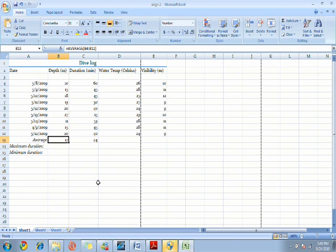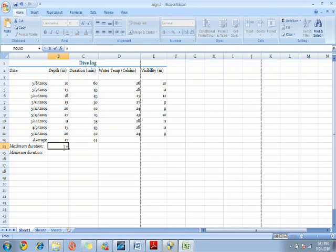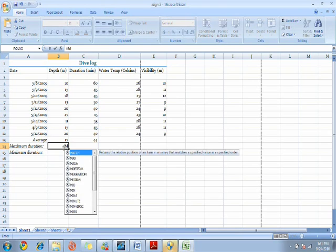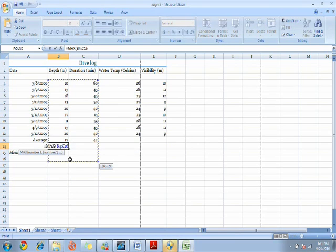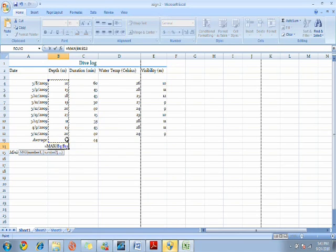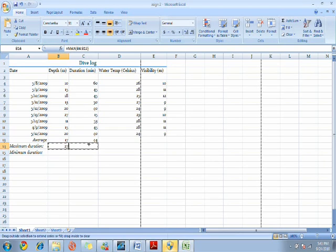Now we find the maximum and minimum depths and durations like we did the average except we typed in all caps MAX and MIN. Watch carefully as I do it. So I put the equal sign, instead of average in all caps we write MAX as we find the maximum. Open the bracket, select all the data, close the bracket, click enter. Click the cell on the previous answer and drag it to the next column.